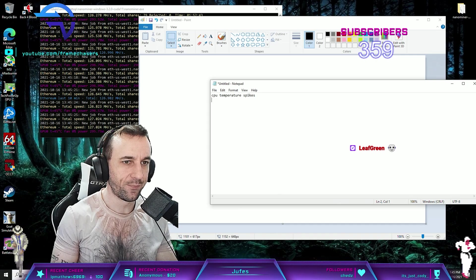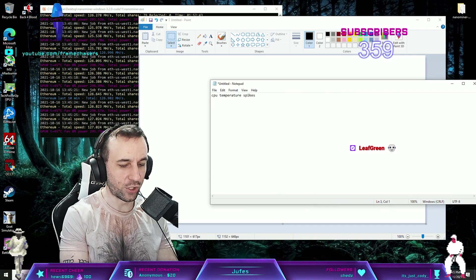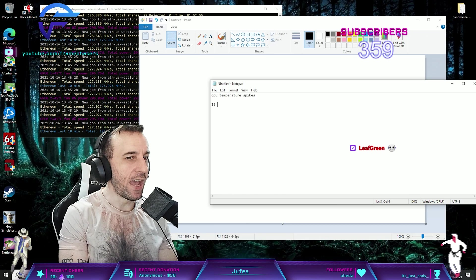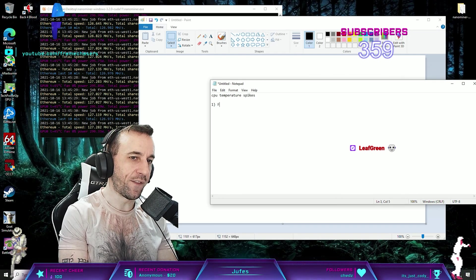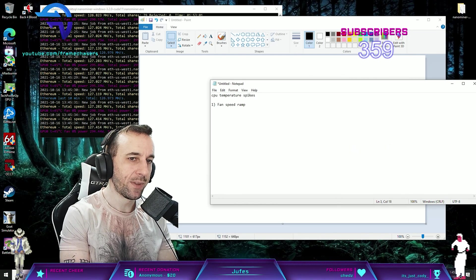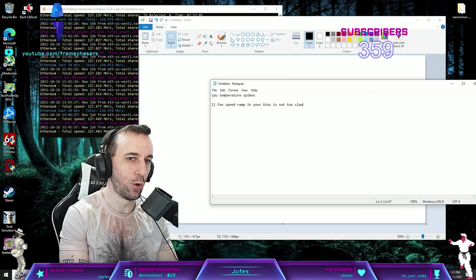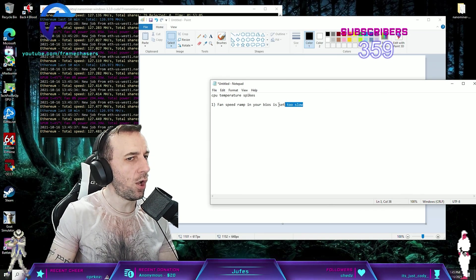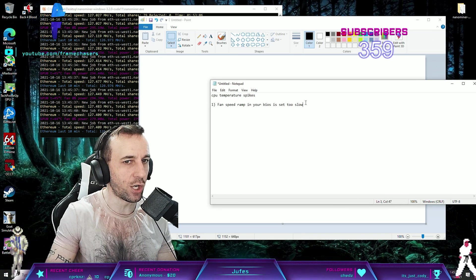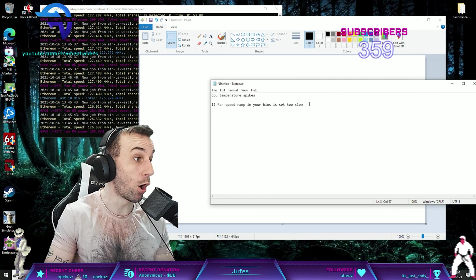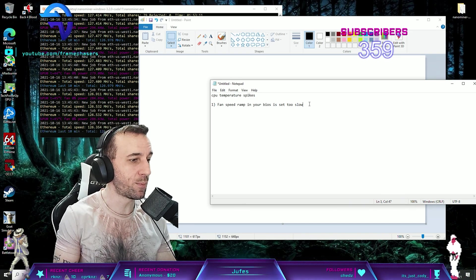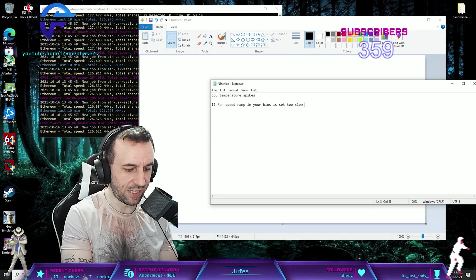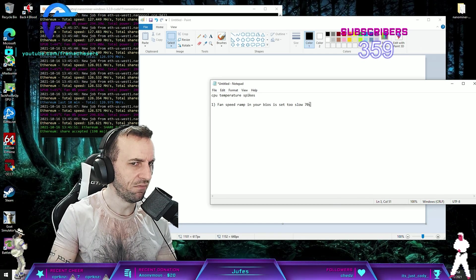First, it could be that the fan speed ramp in your BIOS is set to slow. A lot of manufacturers do this because there's no harm in a temperature spike. The temperature spikes you're talking about, like a spike to 70 Celsius, that's fine.